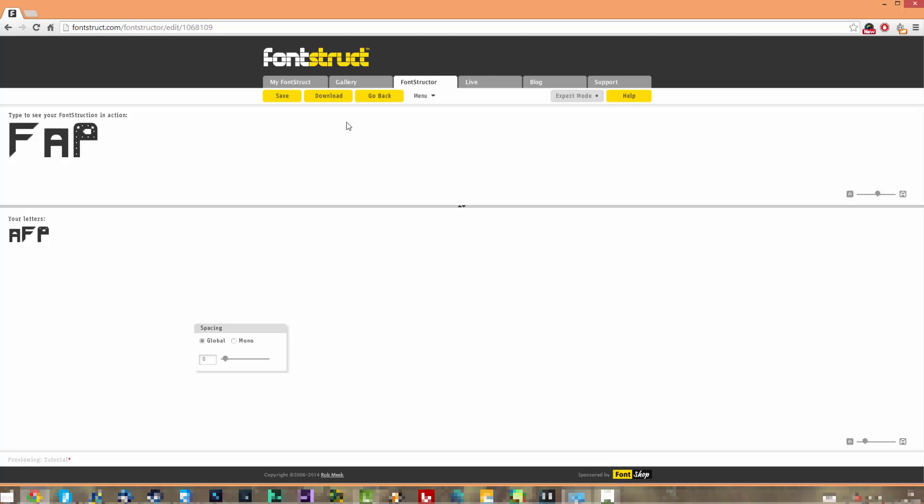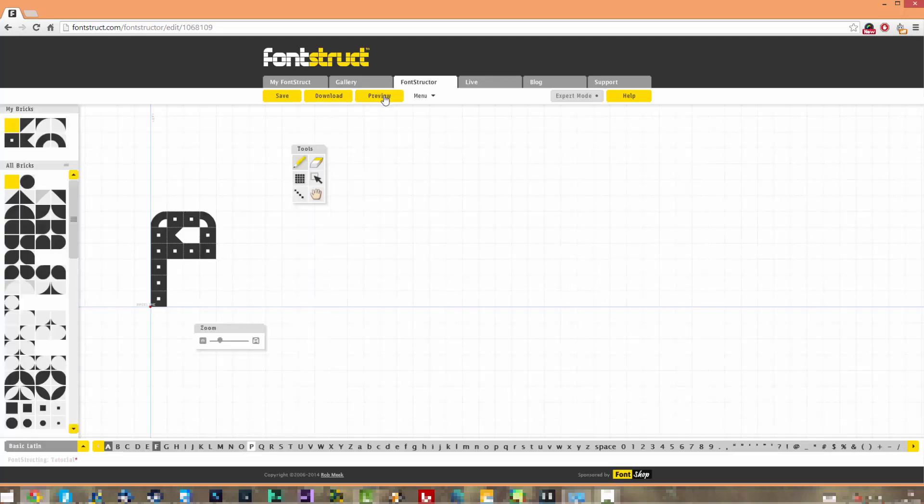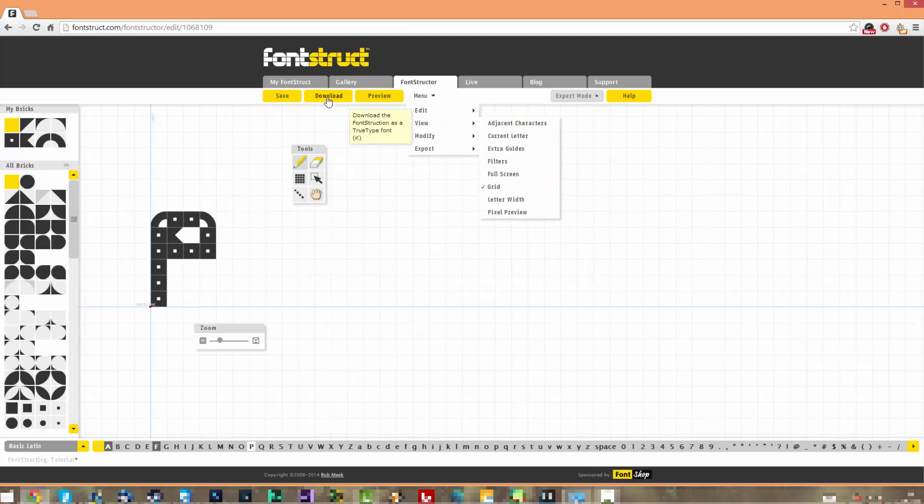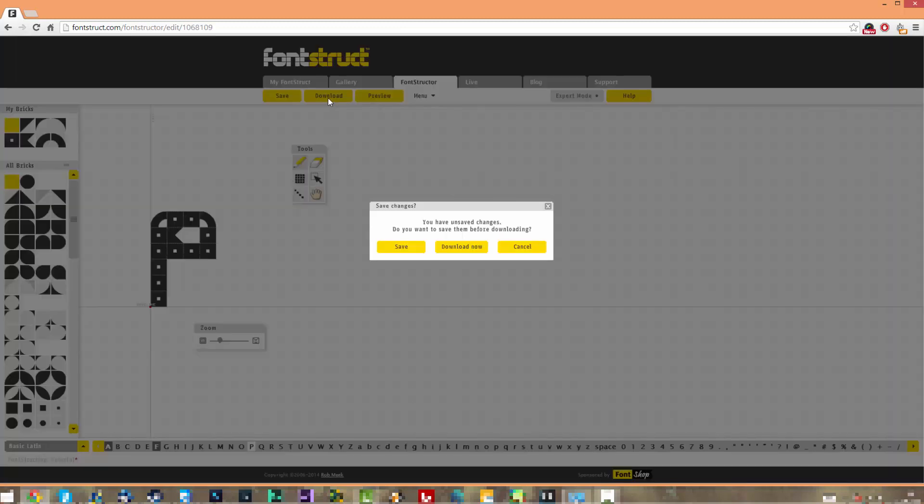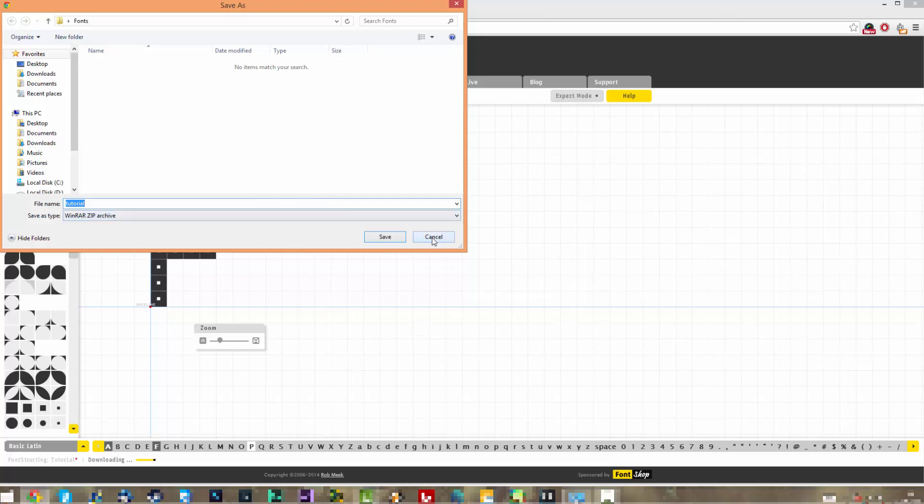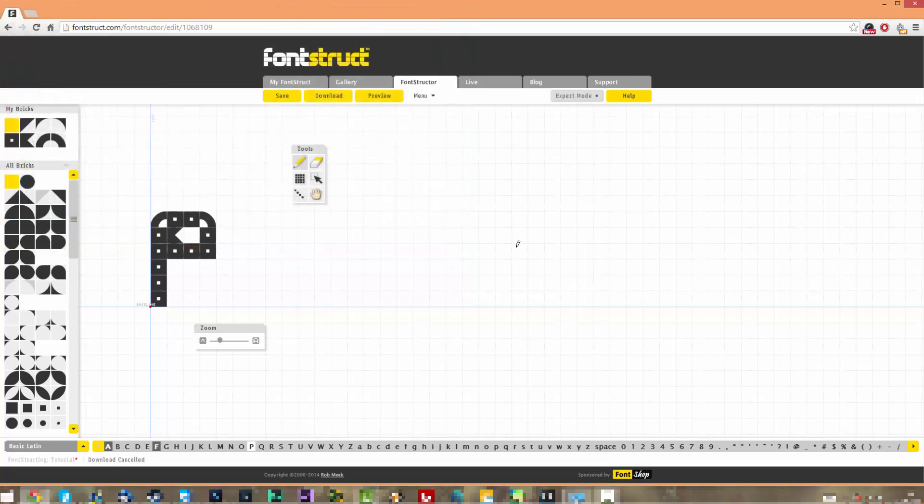When you're ready with your font, you can go full screen. Go to Menu, then View, and you can add it to full screen. Just click Download when you're done, after you checked your preview. Click Download Now and you're going to save it wherever. Then you can open it and inside there's going to be the font file.